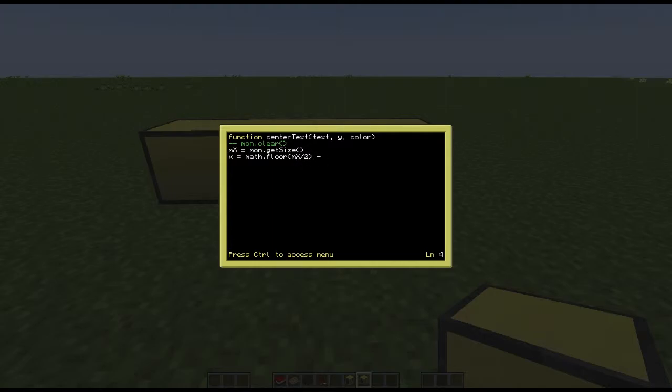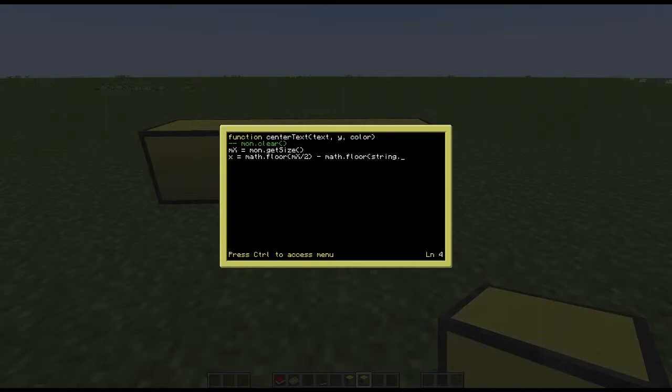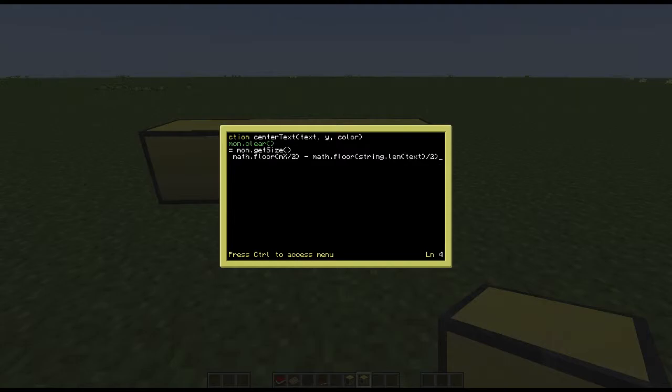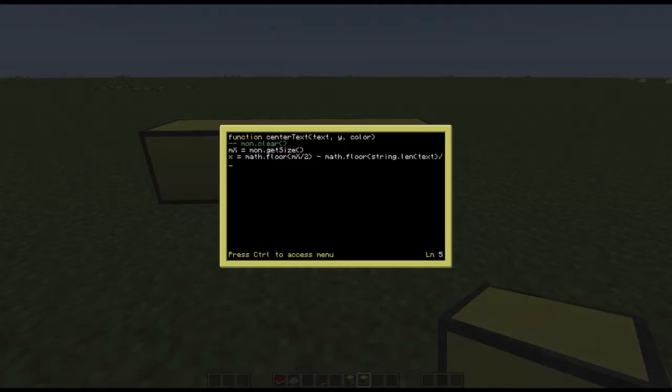Take away math.floor again, a mathematical equation of the length of the string which goes to identify by string length, text over 2. So basically what that is really doing is you're taking the size of the monitor over 2 away from the length of your text string which you identified in your center text function over 2. You're taking the two of those away to get a value.